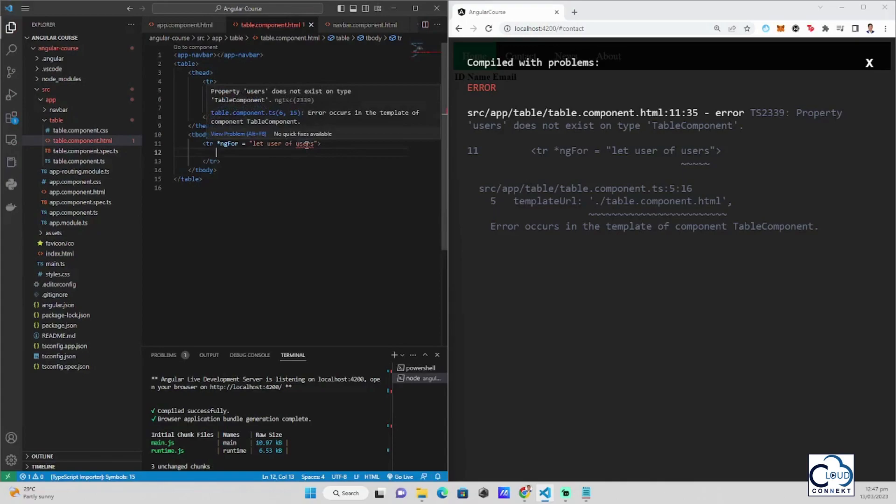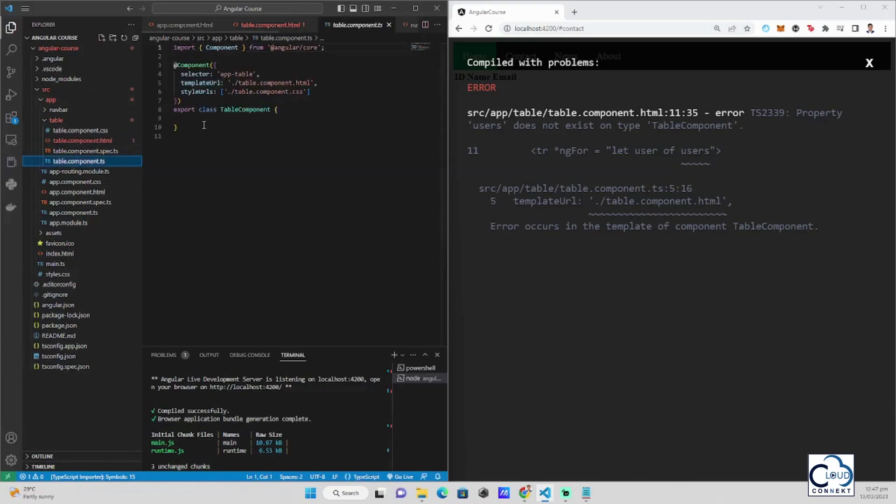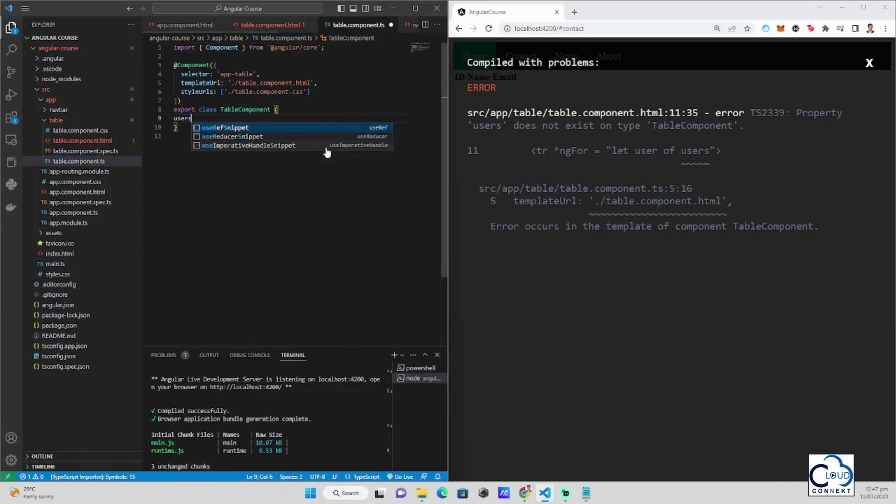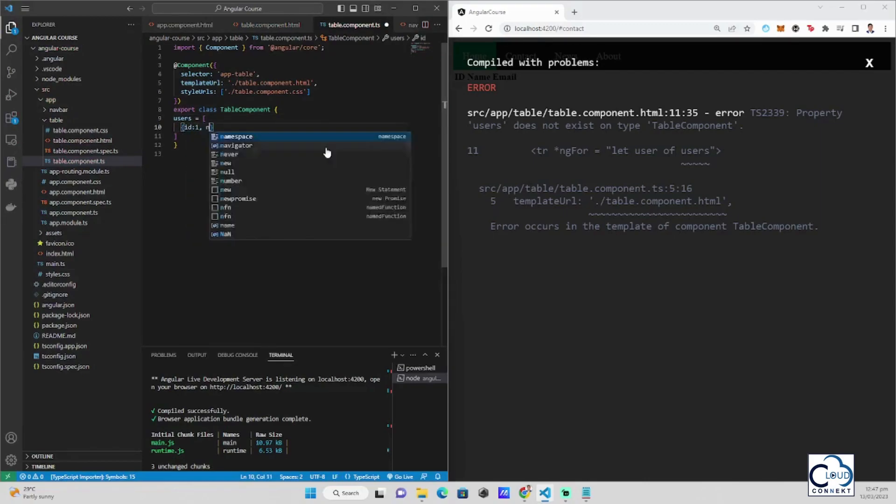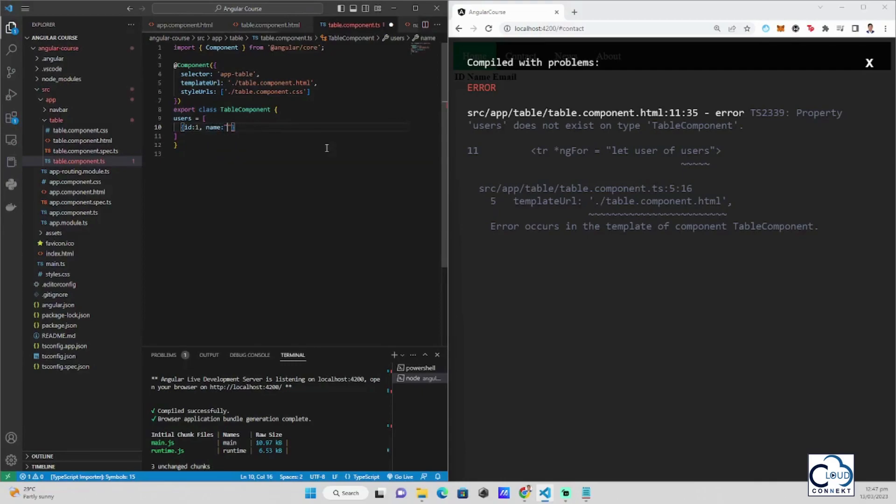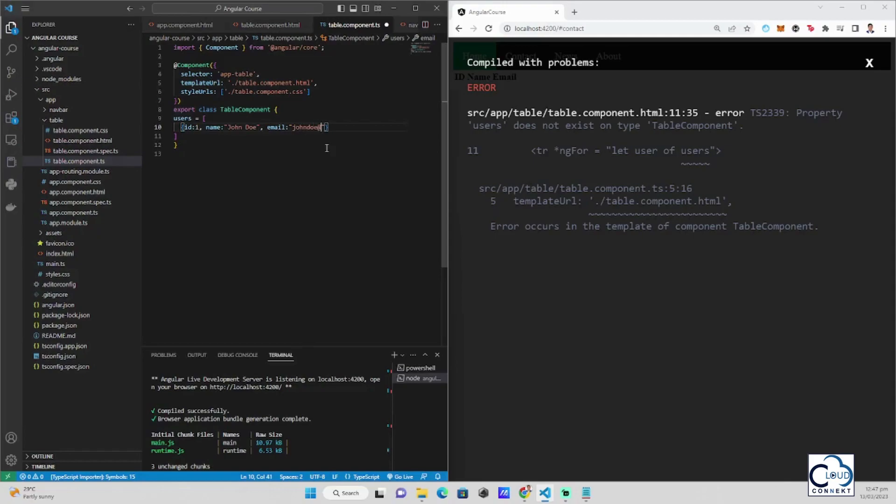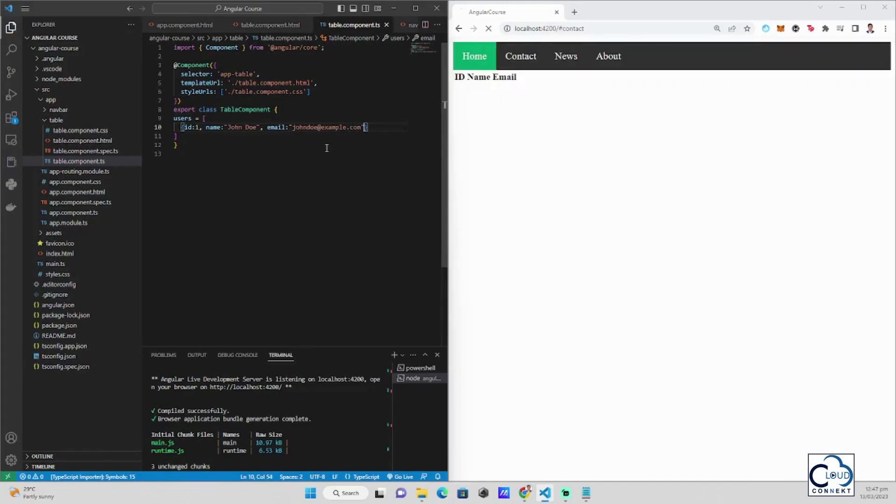Let users of user. As you can see, there's an error because we didn't still declare this inside our table component TS. So what I should do after encountering this error is I go here in the table component TS and we create here a variable called users. Users is equals to the array that we will use. Then the error is gone because the user variable is already declared.